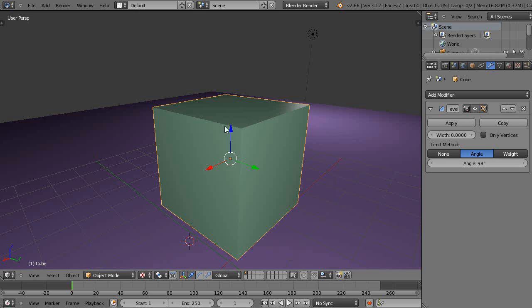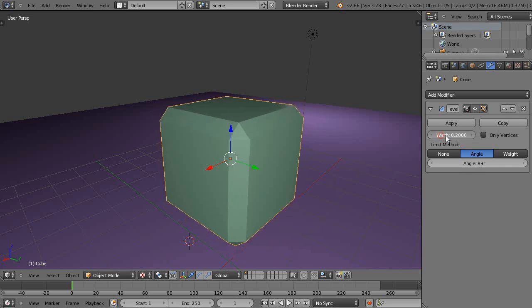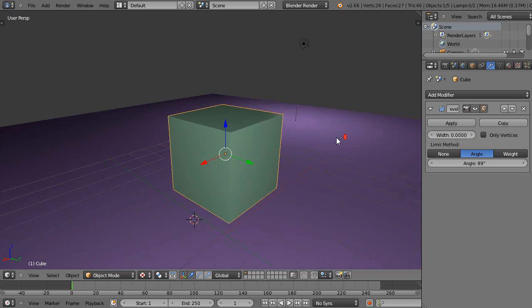These are 90-degree corners, so when I get down to 89, now when I move this the beveling actually takes place.